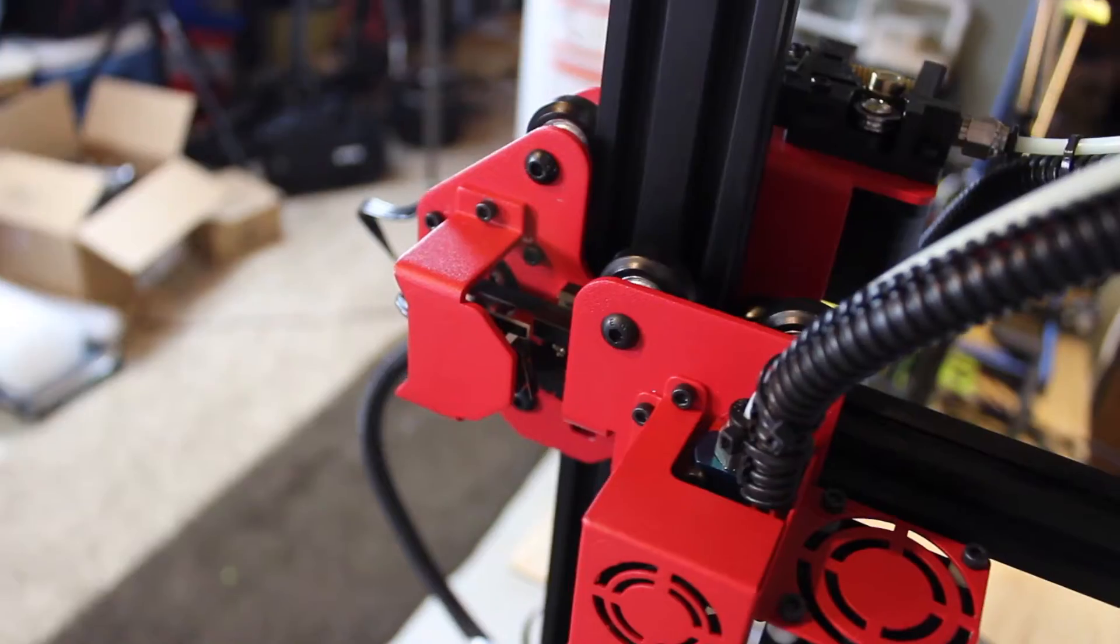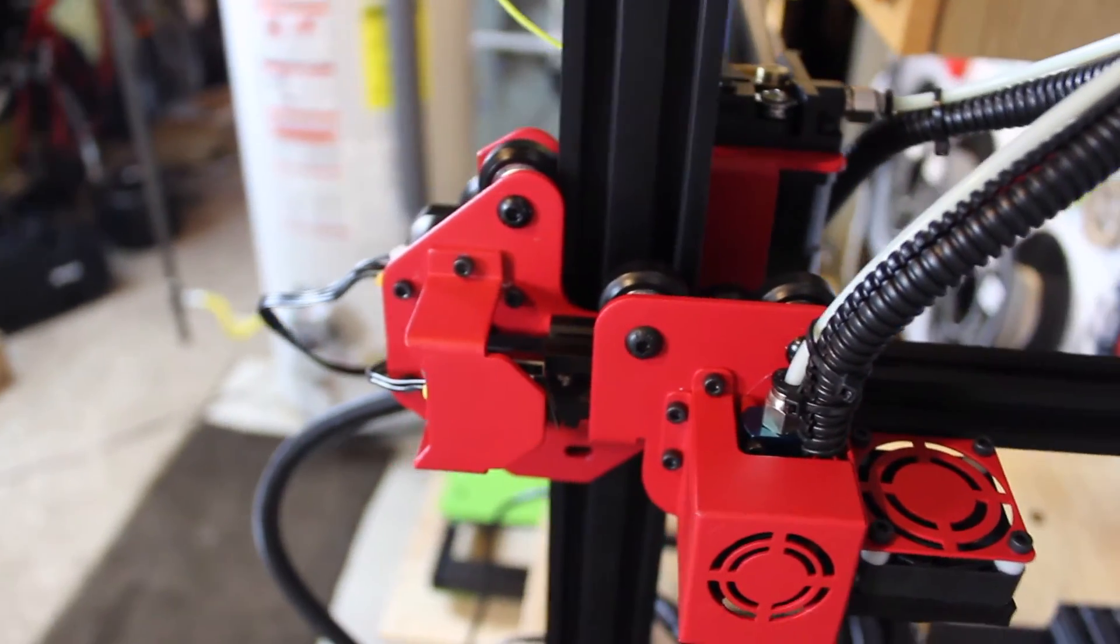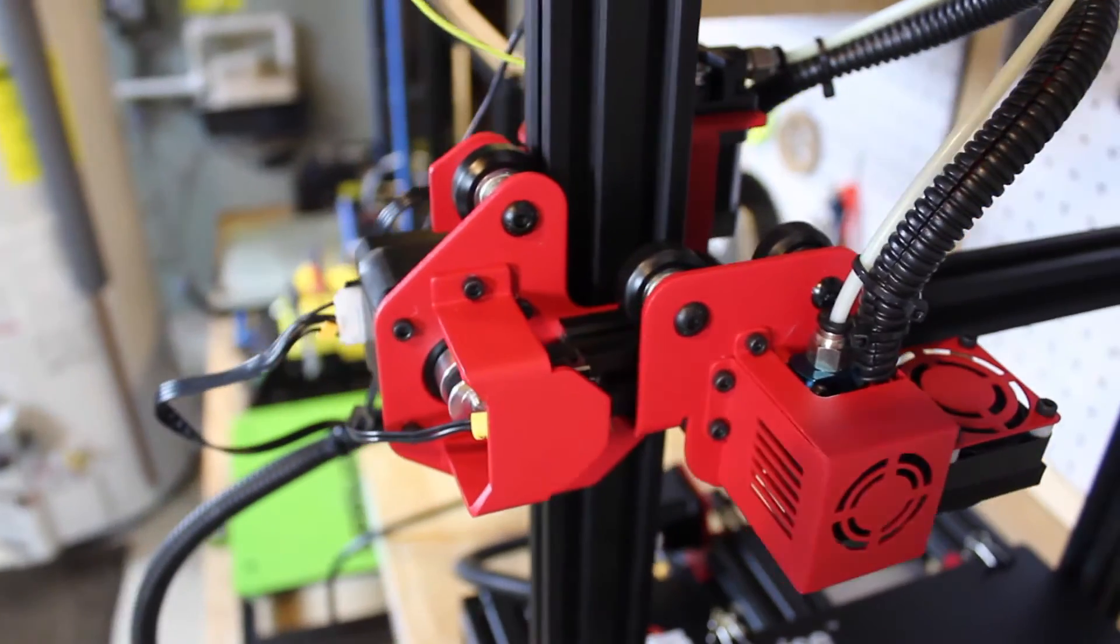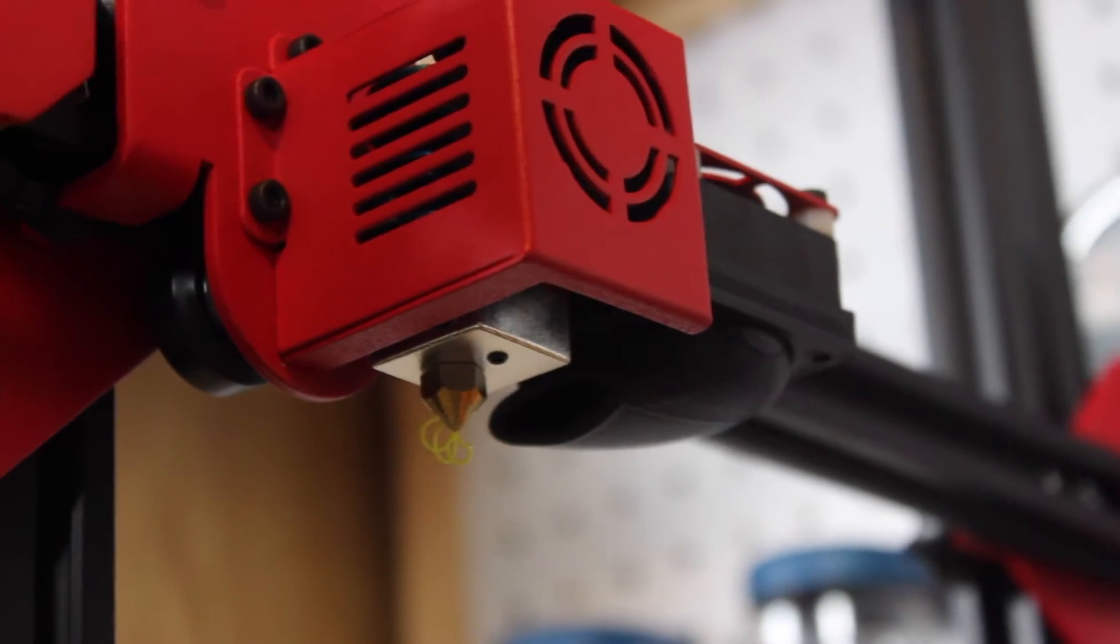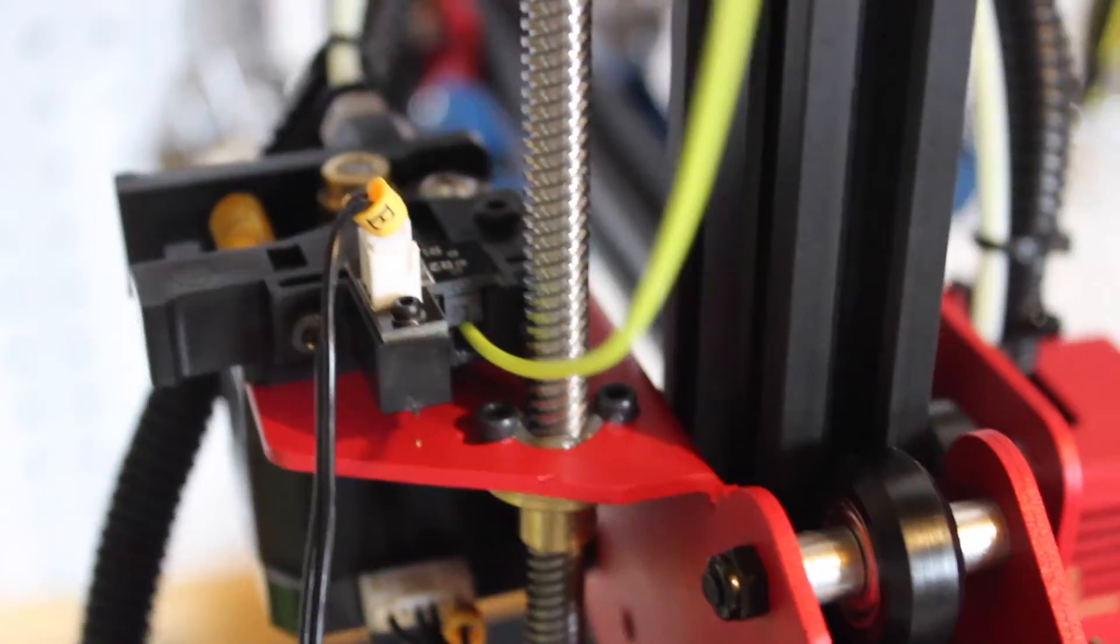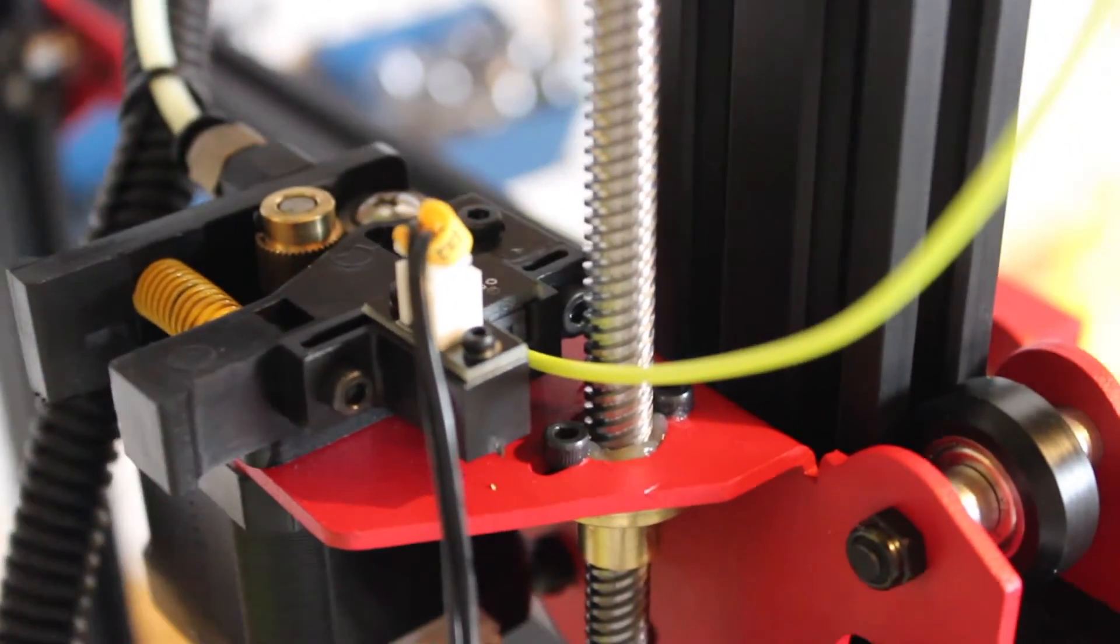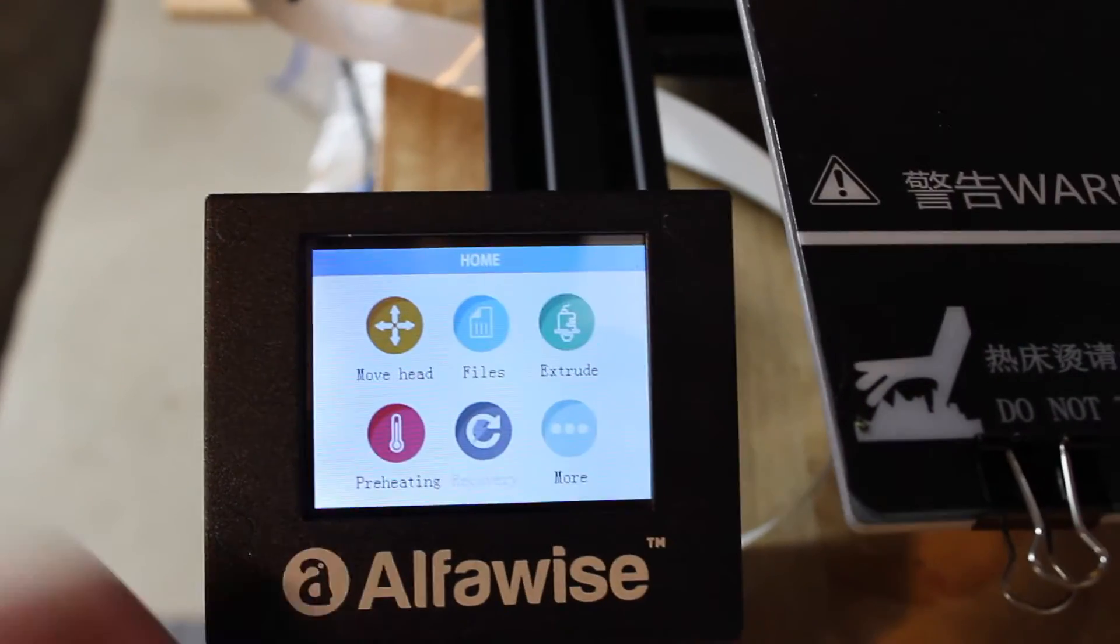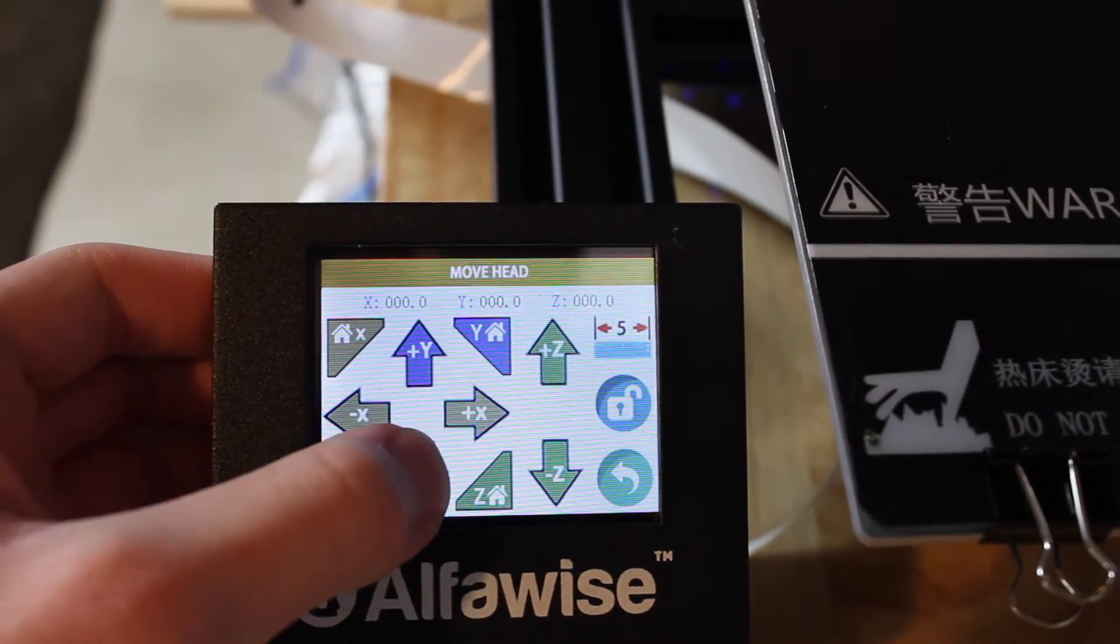A super big bonus is that the Alphawise U30 has a 24 volt power system, which means that the nozzle and bed are going to heat up a lot faster than other printers, which is pretty cool. In addition, it has a power failure option and a filament runout sensor, so two awesome features that are becoming standard now but are a big help when making sure your print won't fail halfway through a print.